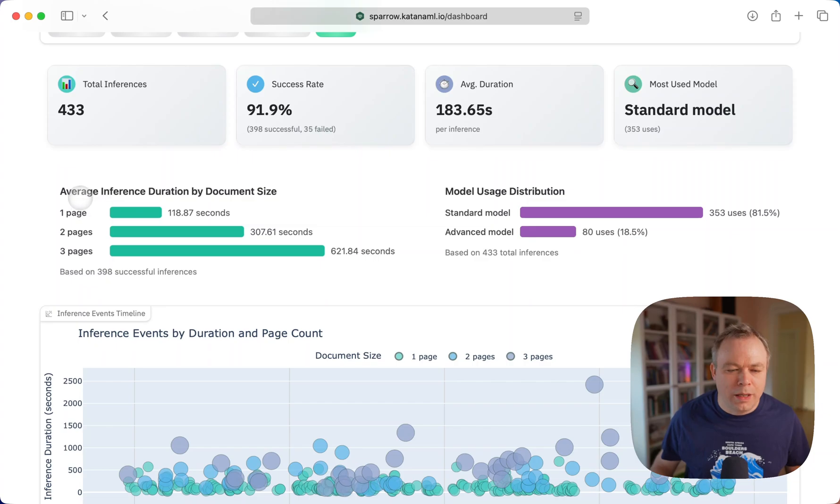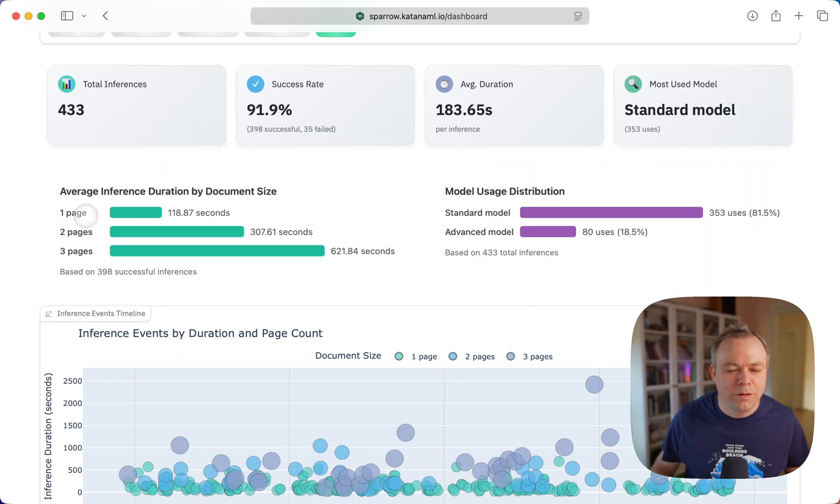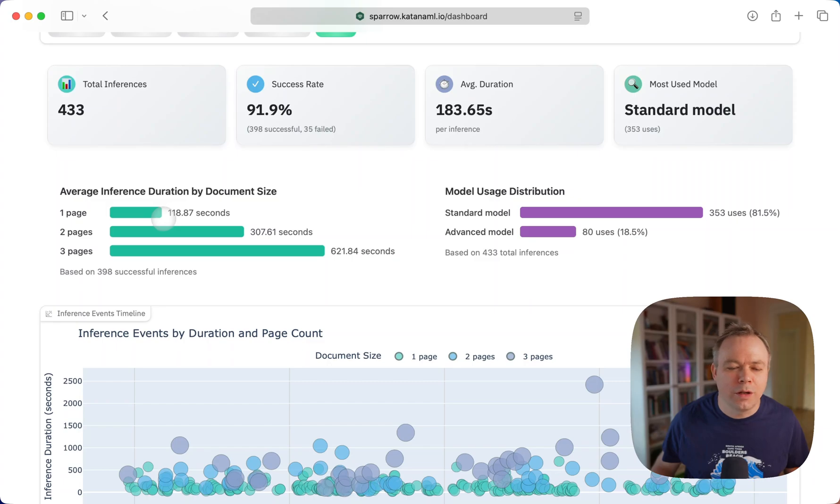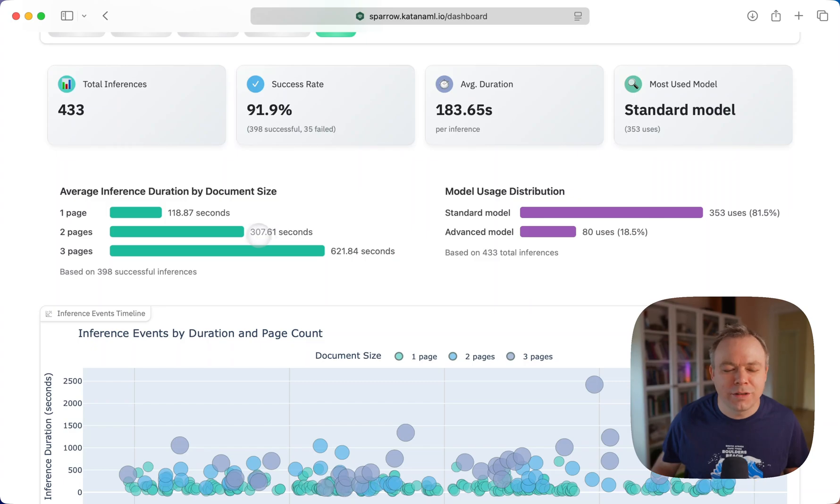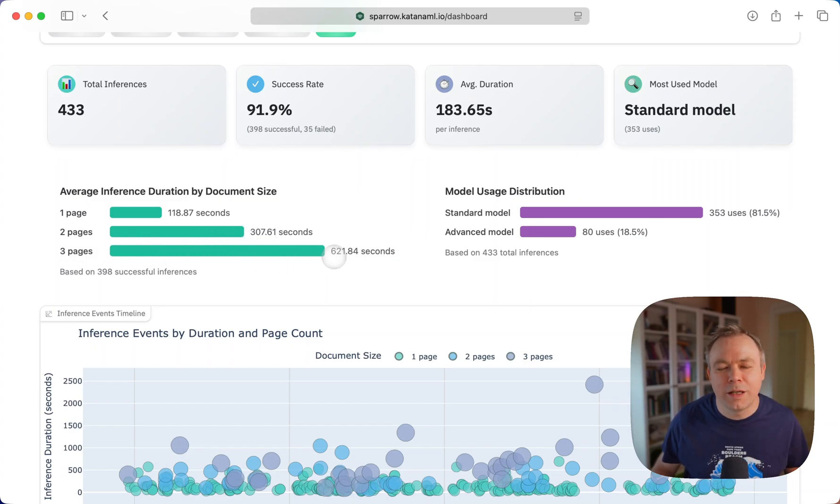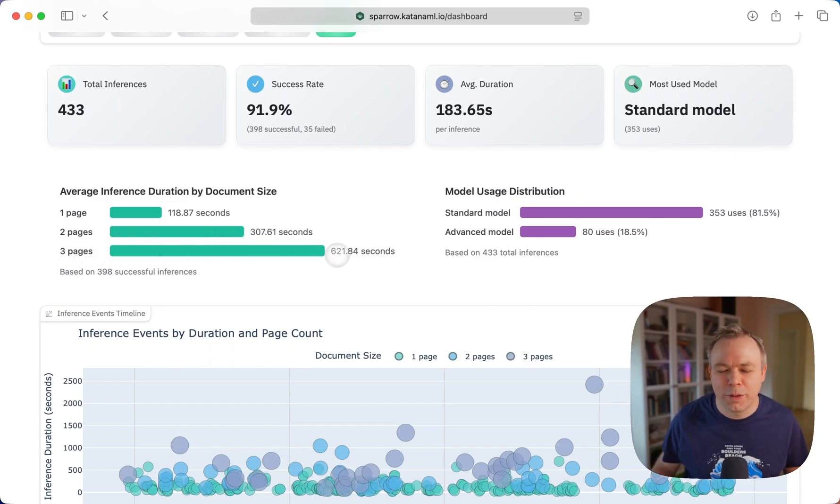In terms of inference duration by document size, we can see for a one page document, 118 seconds spent; for two pages, 307 seconds; and for three pages, 621 seconds spent.